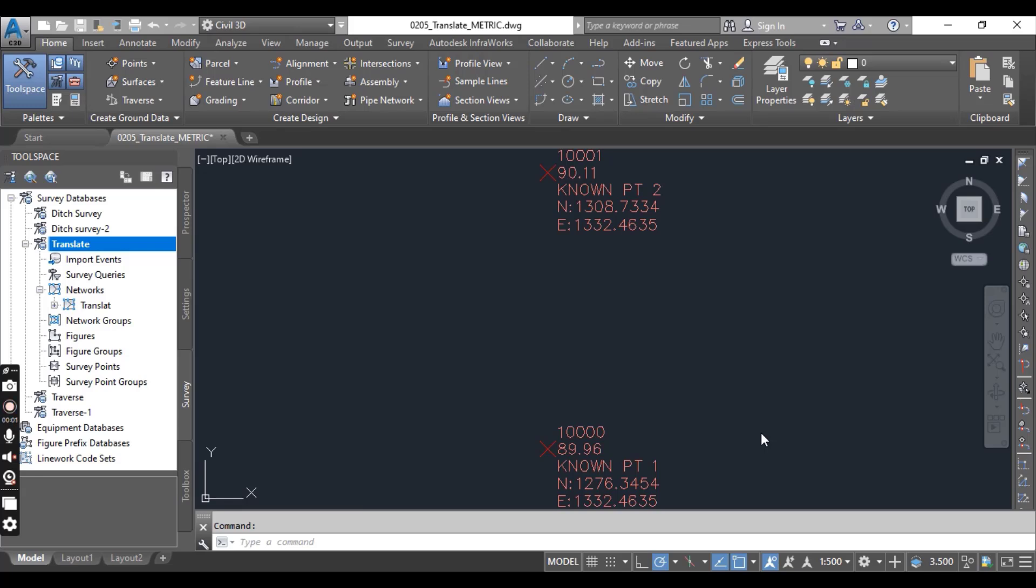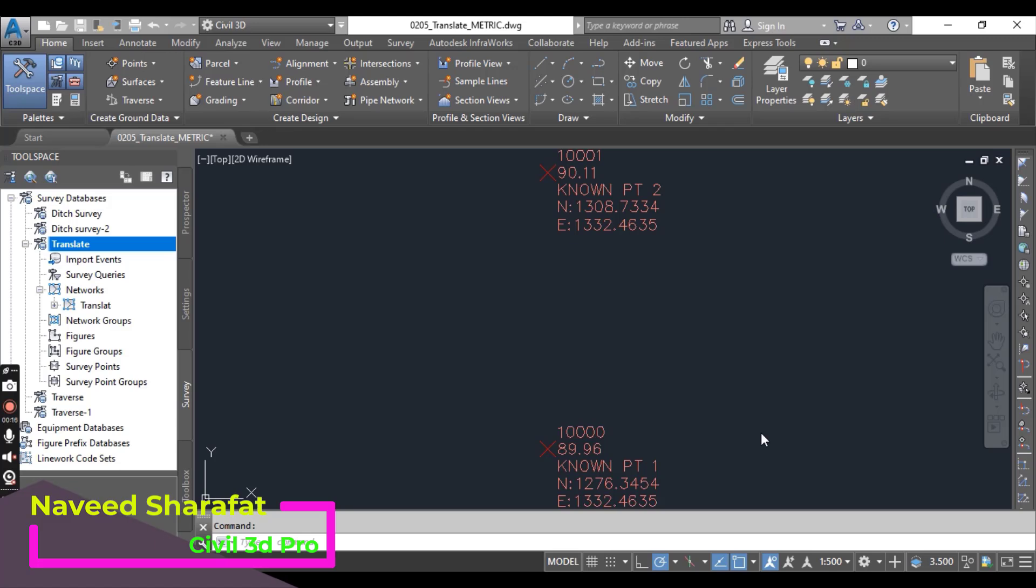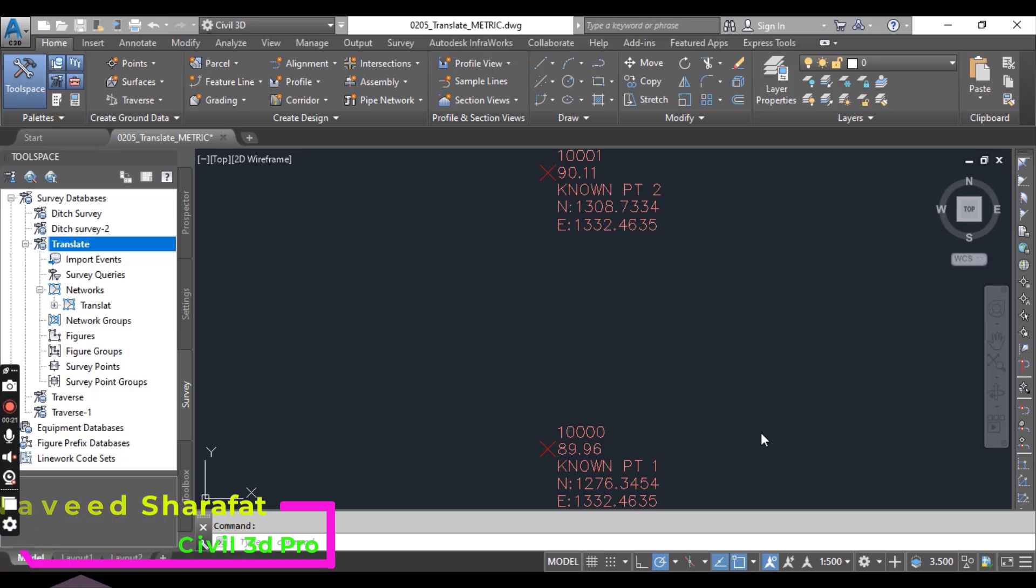Hi students, sometimes surveys performed in assumed coordinate system need to be adjusted to match a known coordinate system. Along with changing coordinate system, we will probably need to rotate the survey to the correct orientation. Additionally, networks may need to be adjusted from assumed elevation to known data.